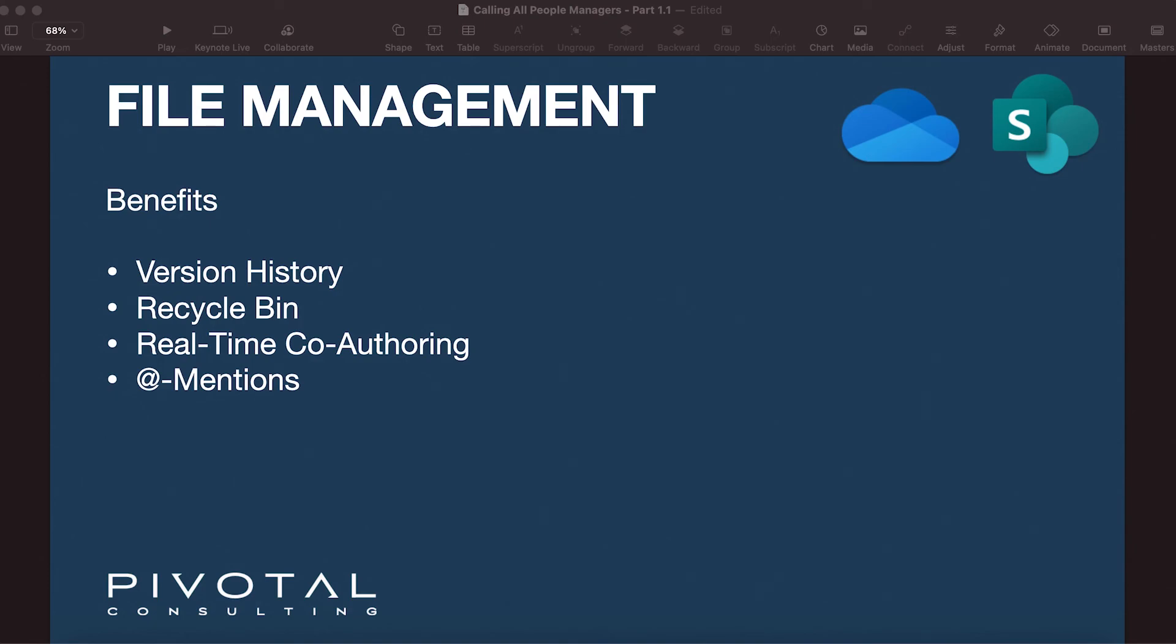But if everyone keeps their files stored in the cloud, you don't have to worry about permanently losing any of your files. So next time you onboard a new teammate, go ahead and create a private SharePoint site for them to have as a place to store all their work-related files.